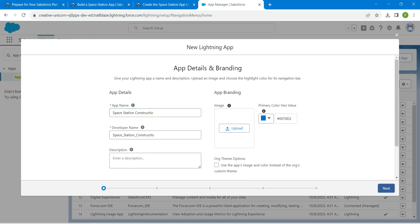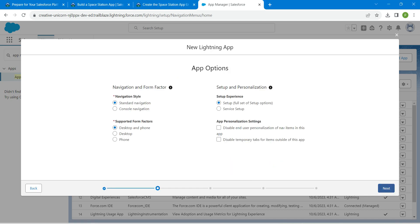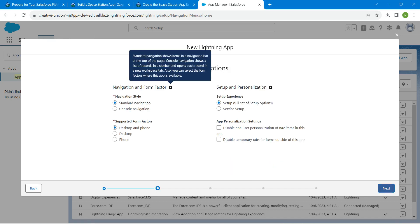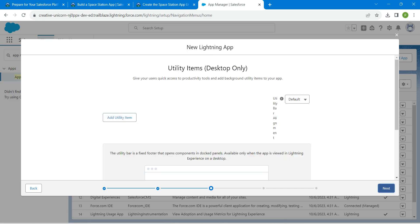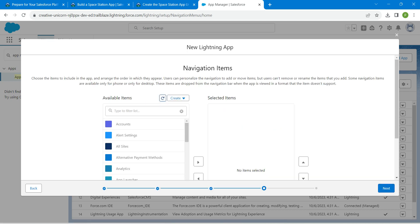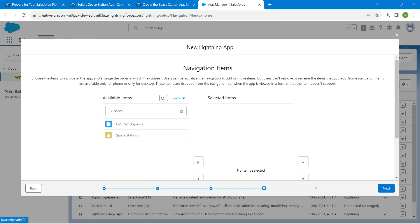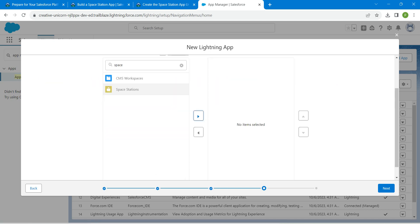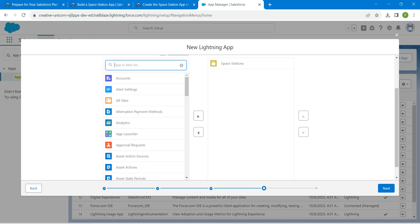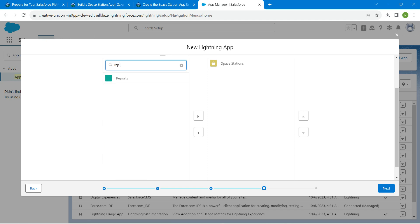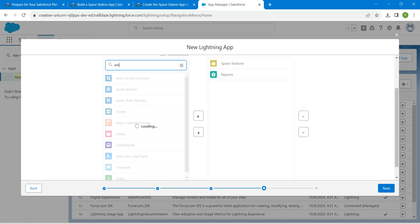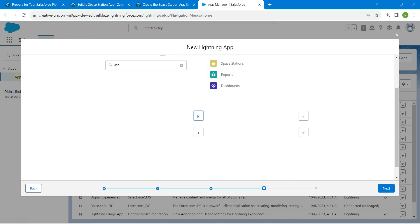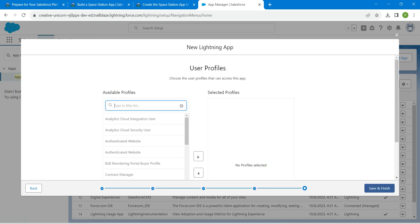Now click on Next followed by Next followed by Next again. Here I'm just going to search for Space Station. Click on it and click on Add, followed by Reports. Search for Reports, click on it and click on Add, followed by Dashboards. Select Dashboard and click on Add. Once it is done, click on Next.